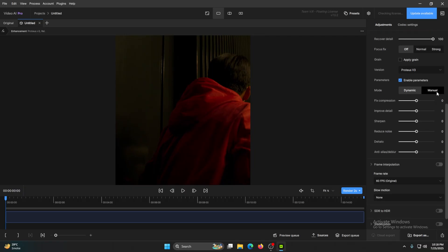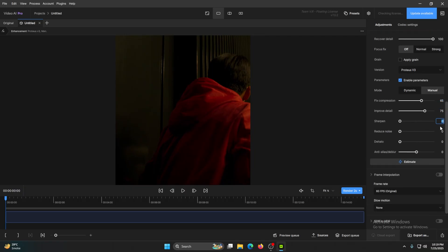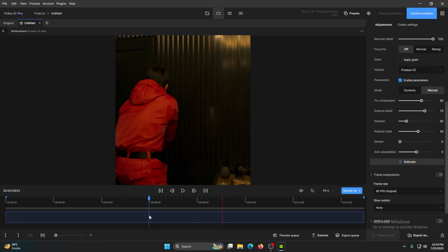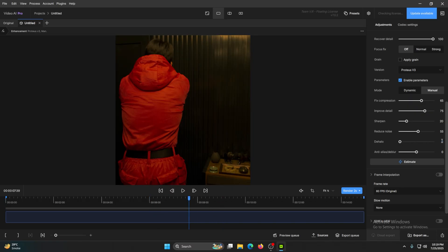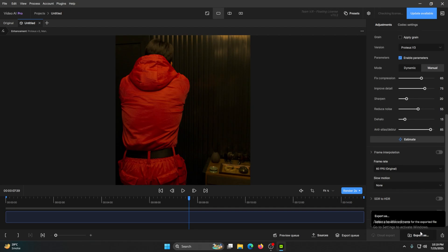And go to Manual. Put this one 65, this one 75, this one 20, and Reduce Noise only 55 because we're not going to remove all the noise, otherwise the video is going to look cartoonish. Choose the halo to 15 and put this one to 85, and click on Export and export your video.